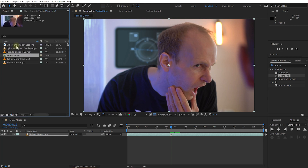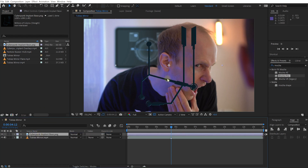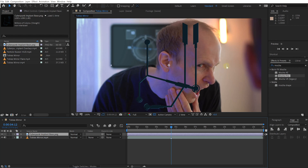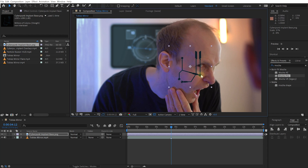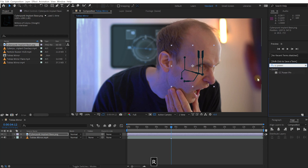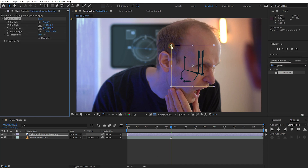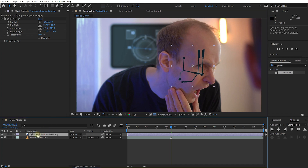Let's come back to the project, grab the cyberpunk implant base PNG, and drag it into our composition. Right now it doesn't sit where I want it, so I'm going to scale down this layer and place it over my face exactly where I want it. It doesn't quite sit well perspectively, so I'll come into Effects and Presets, search for CC Power Pin, apply that to this layer, and adjust the implant so it looks like it's perspectively sitting properly on my face. Then let's pre-compose it, calling it 'cyberpunk implant base comp', moving all attributes into the composition.